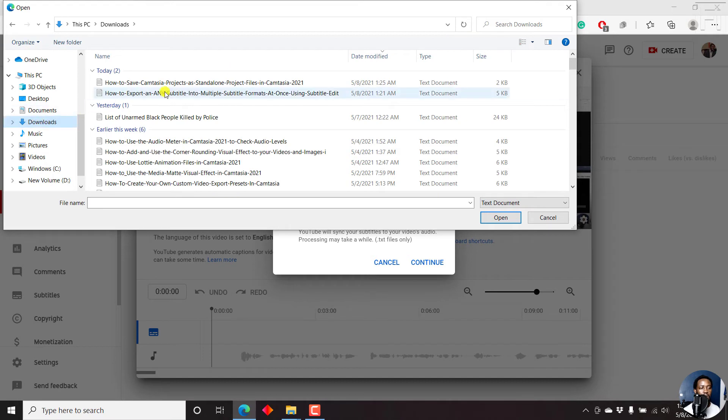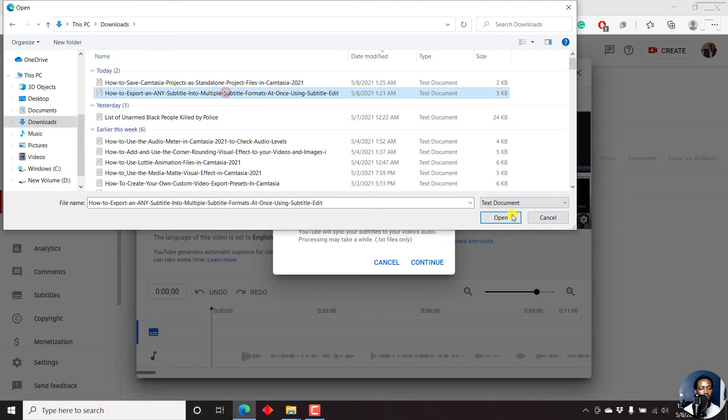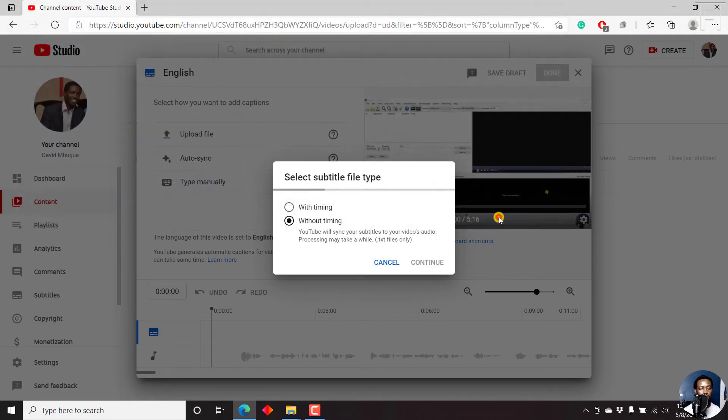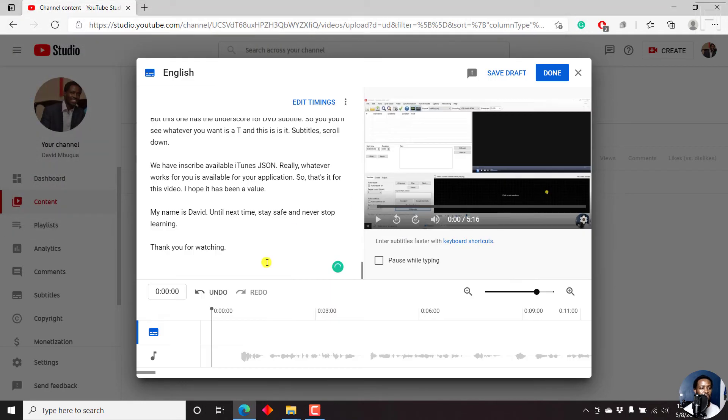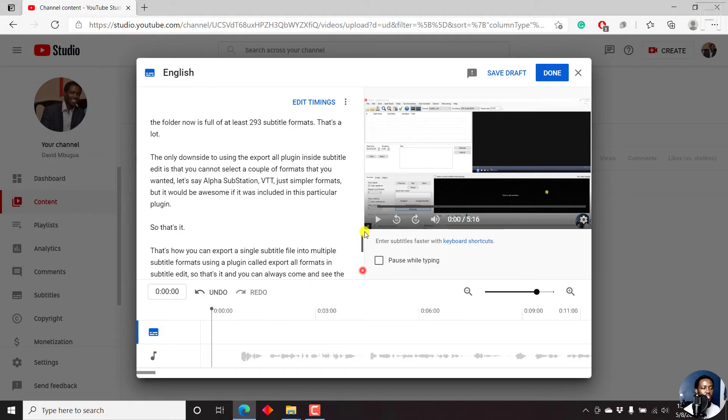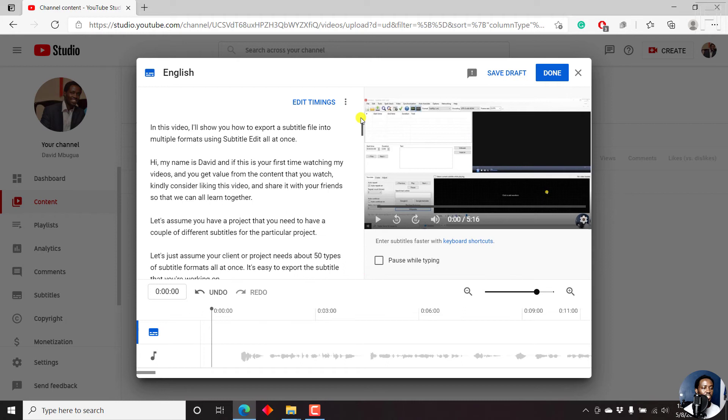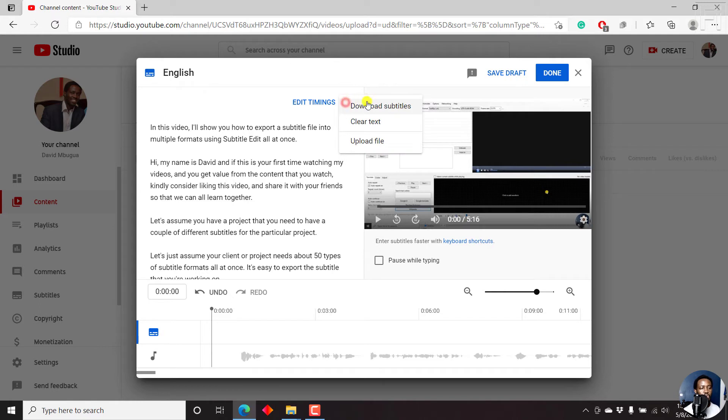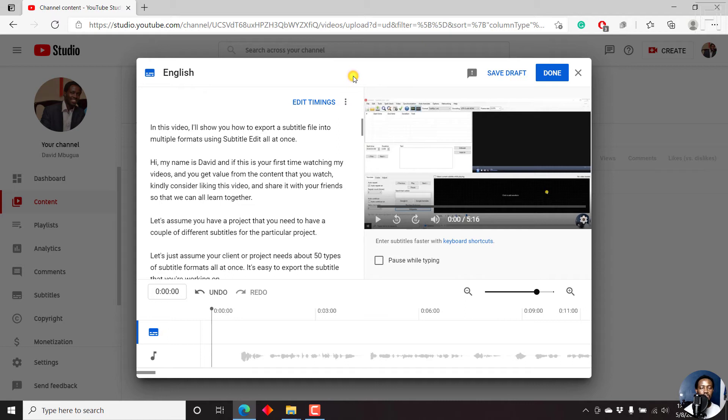That's where I have this particular transcript for that particular video. Click on it, click on open. And once I click on open, you'll notice that the transcript is going to be loaded on this interface. You can edit the timings. Also, you can download the subtitles, clear the text, upload another file, etc. But since there's nothing I would want to do here, I'll just click on save draft.